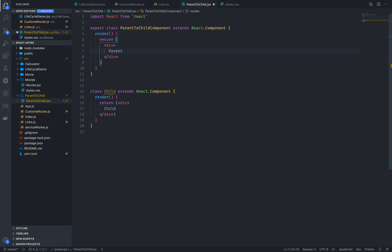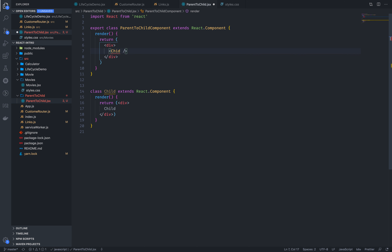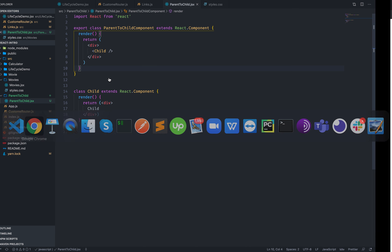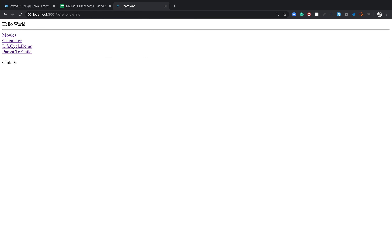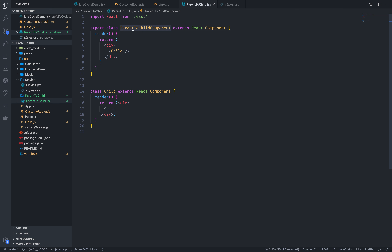Let's import the child component. If we import the child component, then we will do this. What is the child displaying? We import the child component, and the child component is just displaying the child.